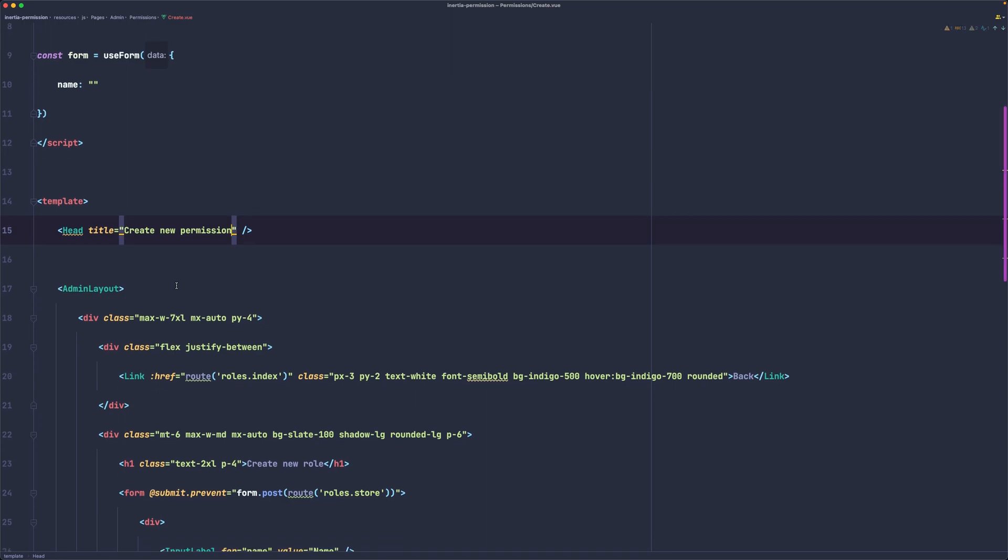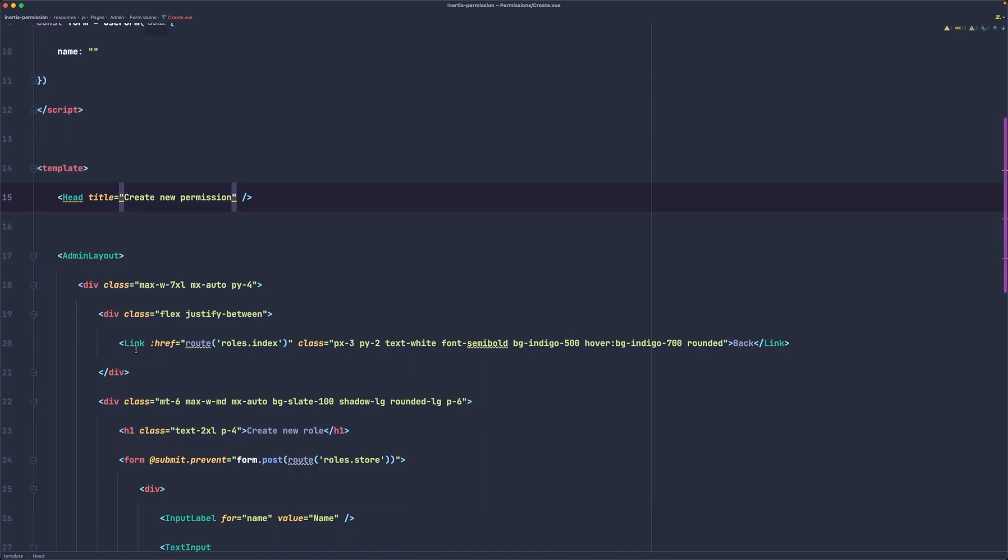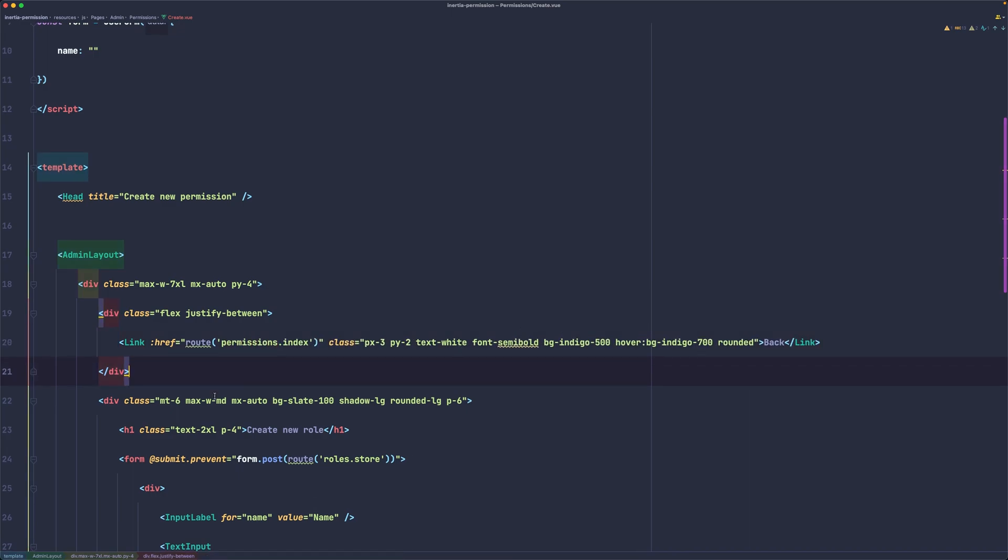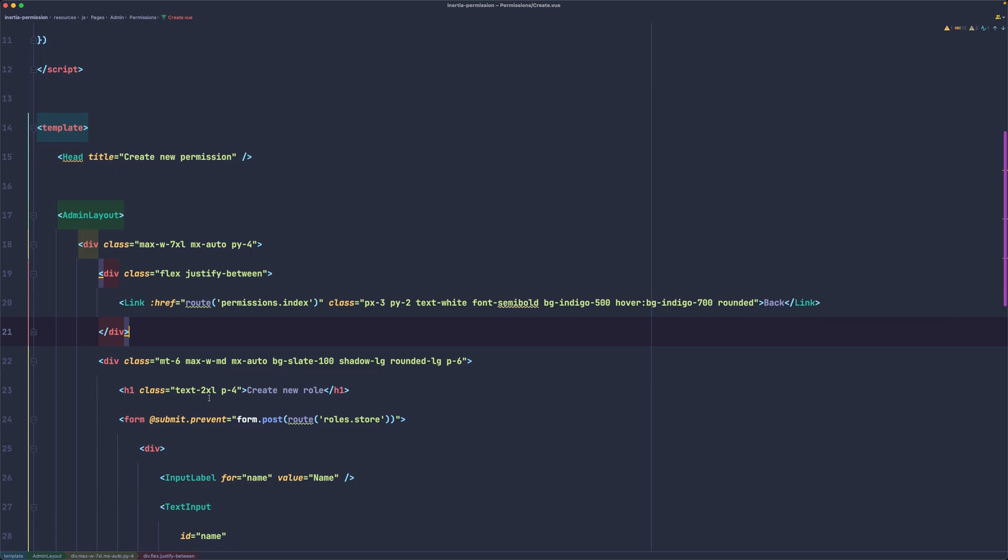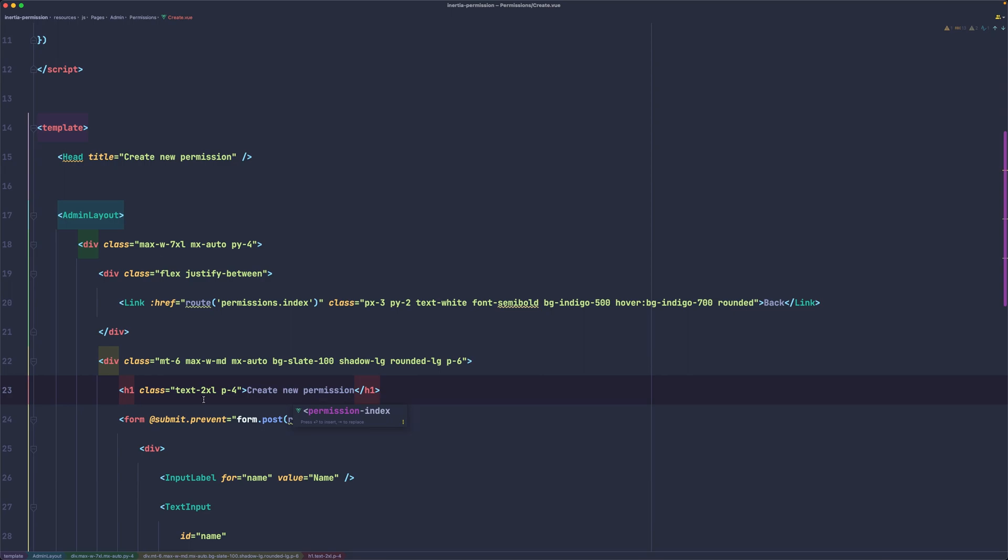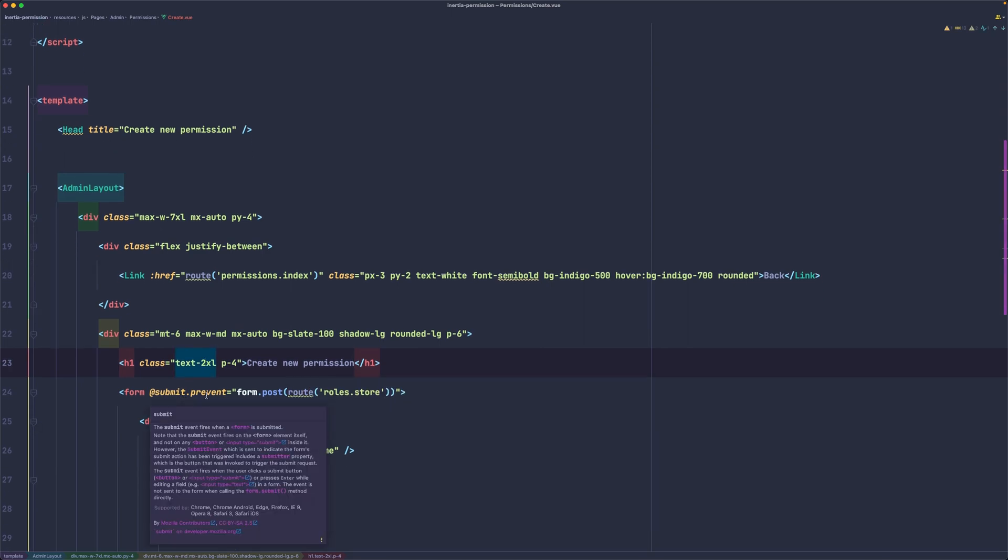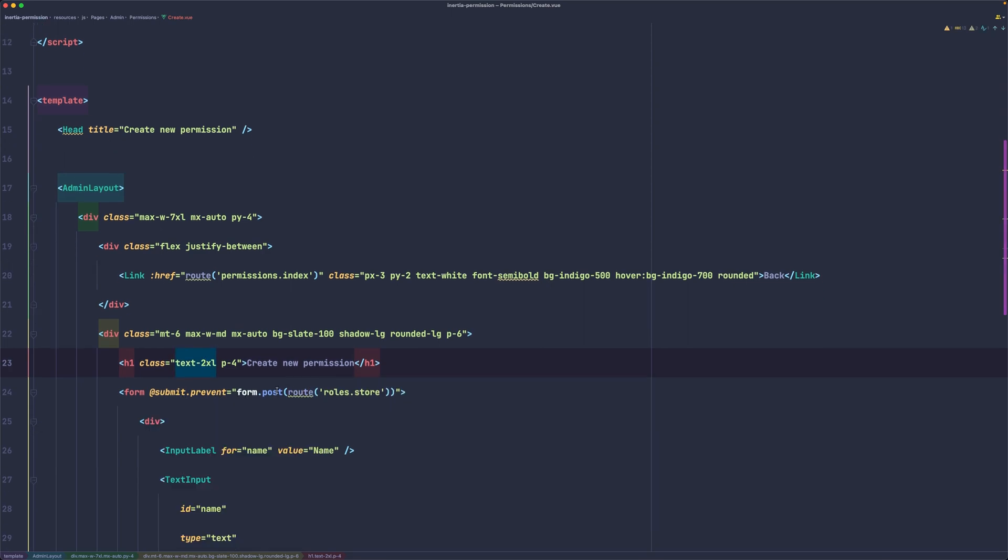Then the route is going to be not roles index but permissions index. Go back, create new permission also on the H1 inside the form, and we say form prevent, form post route to not roles store but permissions store.